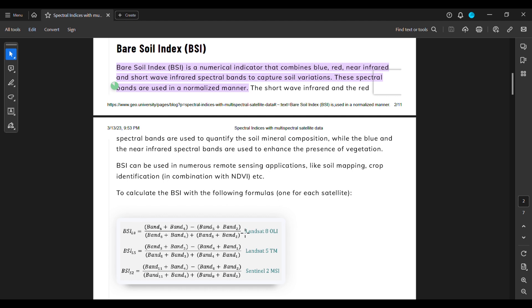Simply to calculate it, we can use this formula of BSI, and this formula is actually for Landsat 8 and also for Landsat 9.